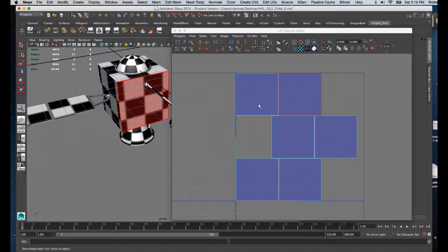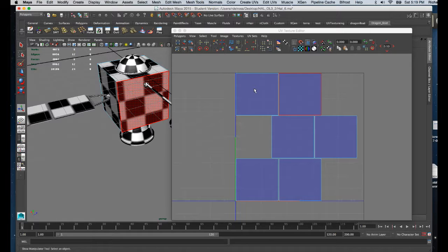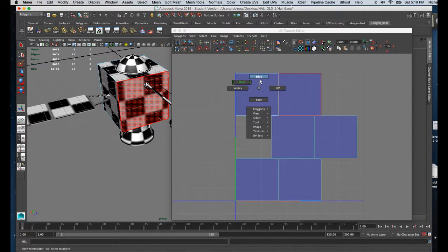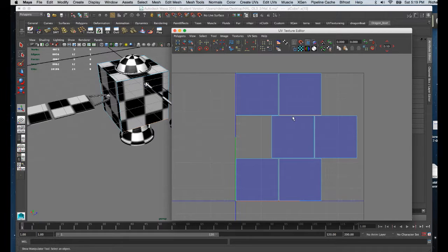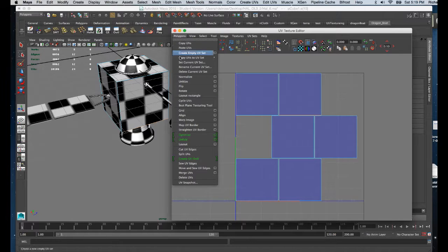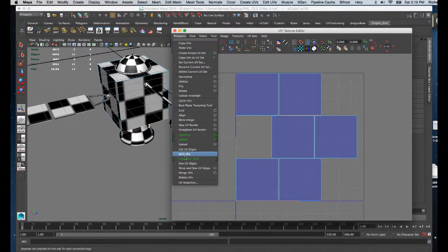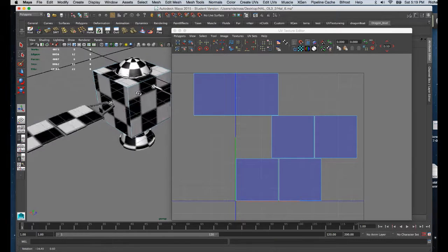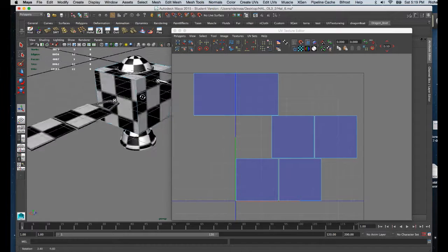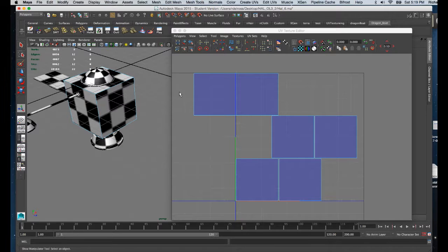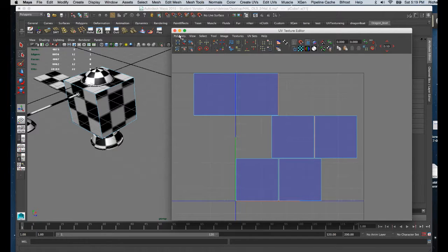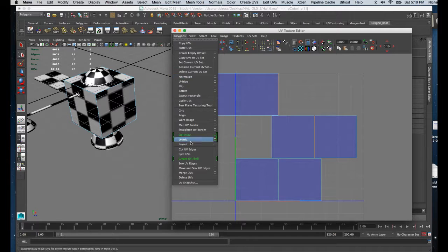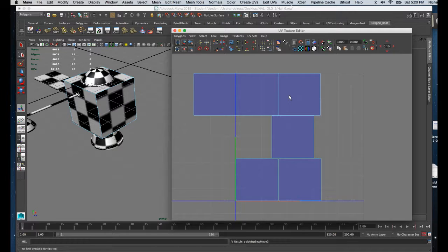So now my next task is to go over to the UV texture editor and sew these panels together so I understand them a little bit better in Photoshop. I'm going to right-click and choose Edge. If I select or marquee one of the edges, there's going to be a corresponding edge down below on another UV map. I'm going to go to Polygon and choose Move and Sew. You can see it's starting to join these polygon faces or sides of my model together in a uniform way.